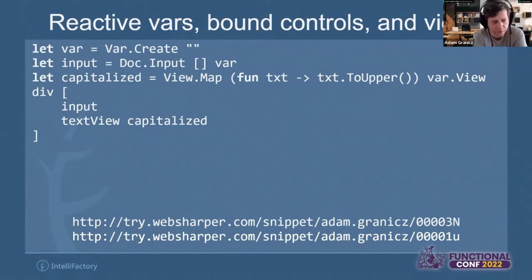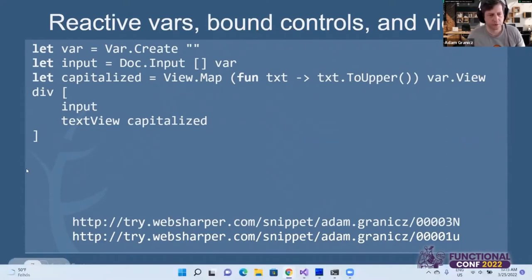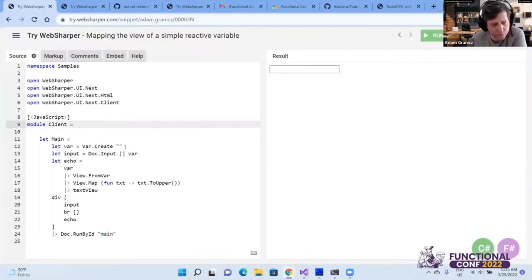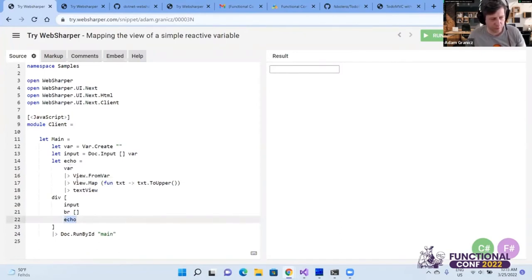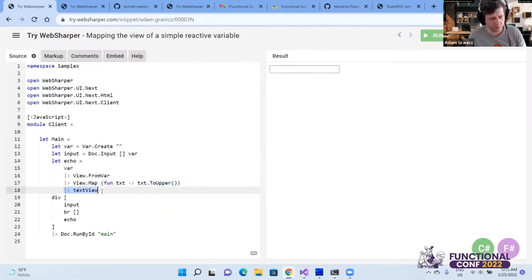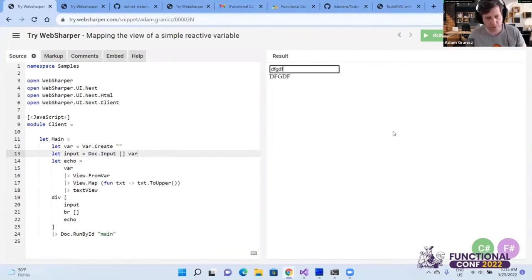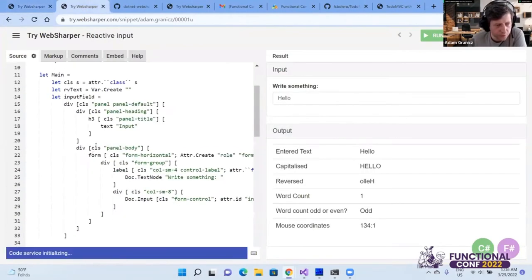I think it's time to show some actual code running. Here I have some links — I'm going to open the first one to demonstrate how you can do a reactive computation. The idea is very simple: I type something here and it gets echoed underneath. What I'm echoing is what's written in the text box, mapped to uppercase, then converted back to a text view. A 'view' here means the actual snapshot of a reactive variable 'var' which is bound to the input control — so I get a capitalized version of what I'm typing.